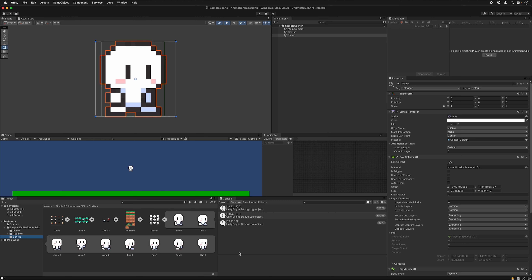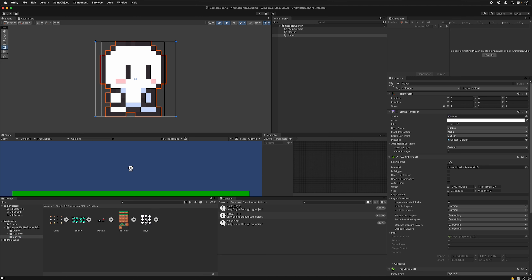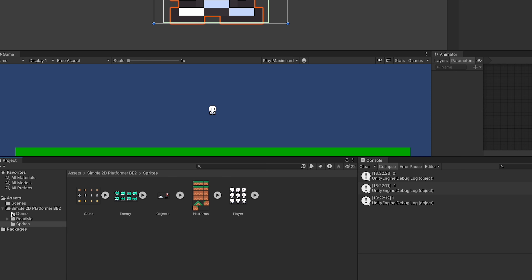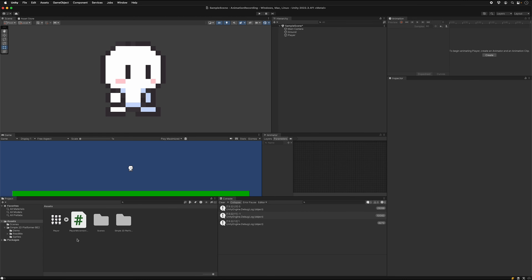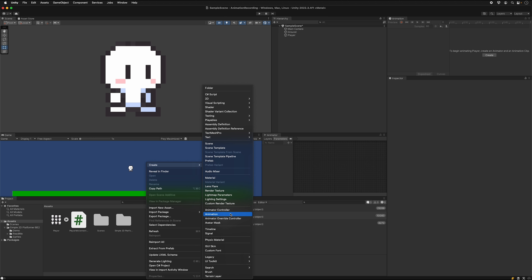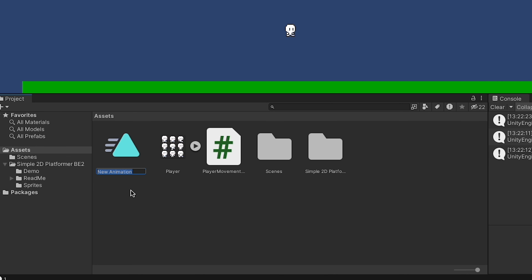We're going to add three animations: one while idle, one while jumping, and one while running. Let's start with idle. To organize, I'll move the sprites out of the Simple 2D Platformer folder and into the root level of assets. Right-click and add a new animation — this makes a little icon with a triangle. Change the name to 'player_idle'. Note the file extension is .anim.